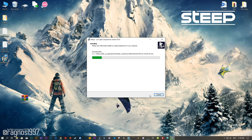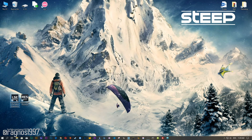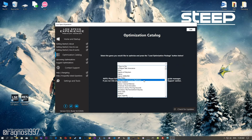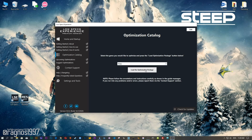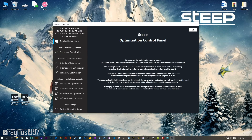Now start the installation process for the Low Specs Experience. Once it's done, start it from the Desktop shortcut and head over to the optimization catalog section. From this drop-down menu select Steep and then press load the optimization package. Now the Low Specs Experience will automatically check if your game is compatible with the optimization. If it is, press OK and the optimization control panel will load.